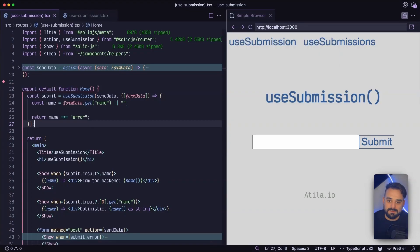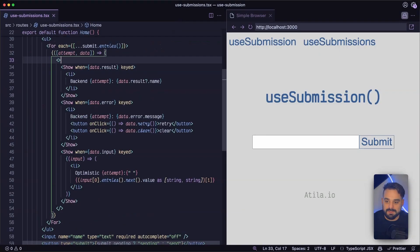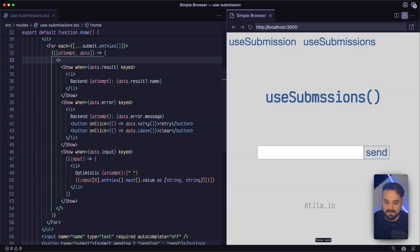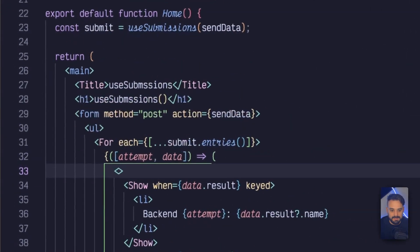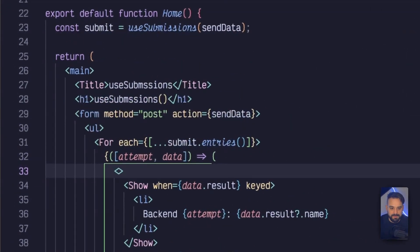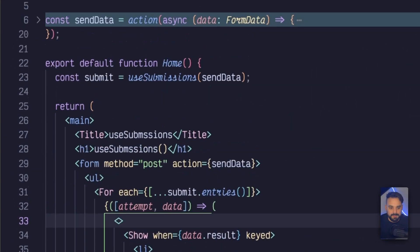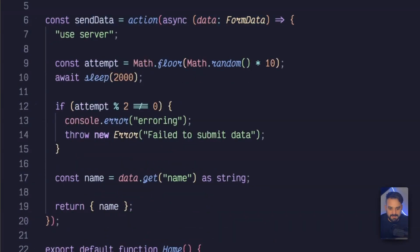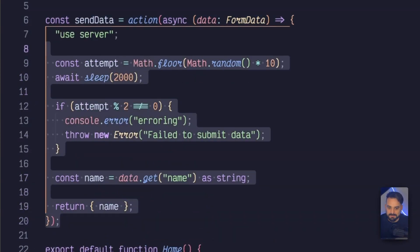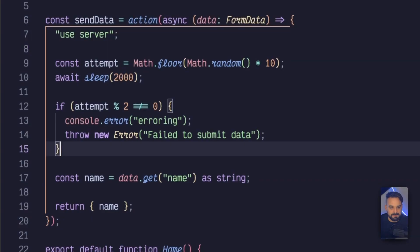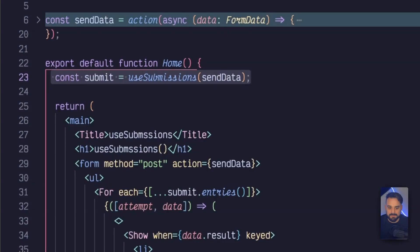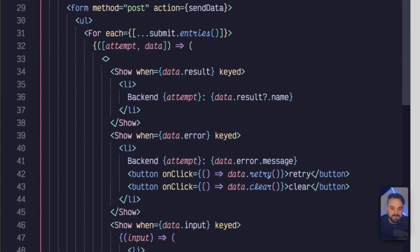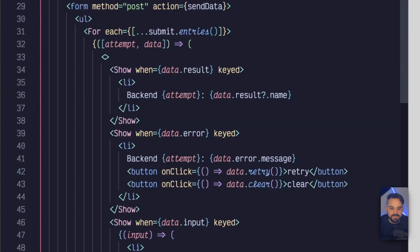We also have the useSubmissions where you can see from the signature, they look pretty much the same. So I have the same sendData that I created in this file as well. And I have the same submit that's being used with useSubmissions. But then here, as you can see, it's returning